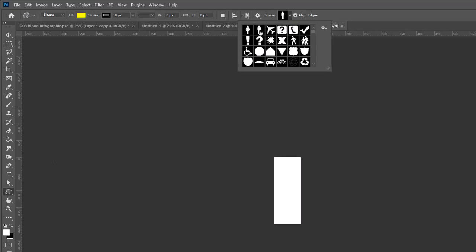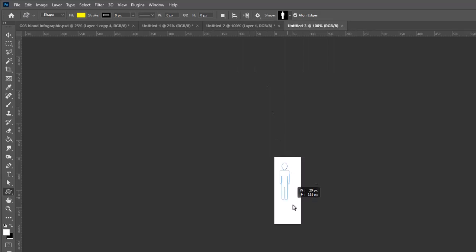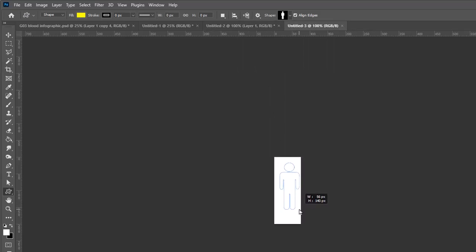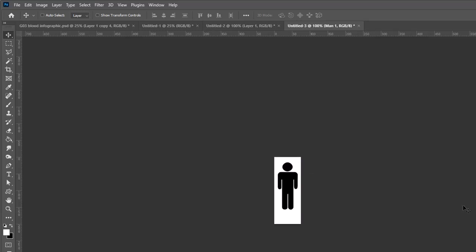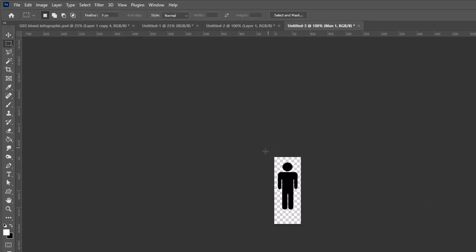We'll create, and then we're going to go to the custom shape tool. I'm going to find the man icon. Let's just drag our figure. I'm going to have it centered and it doesn't matter what color we make it. I'm just going to make it black so it kind of stands out.